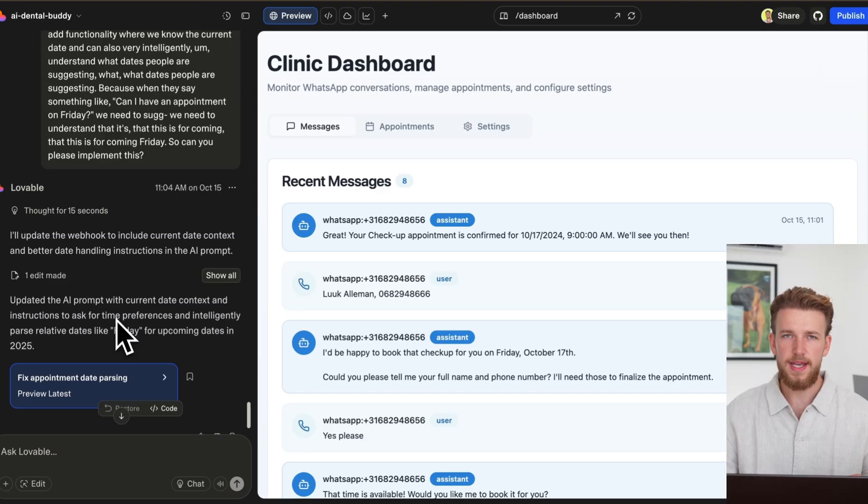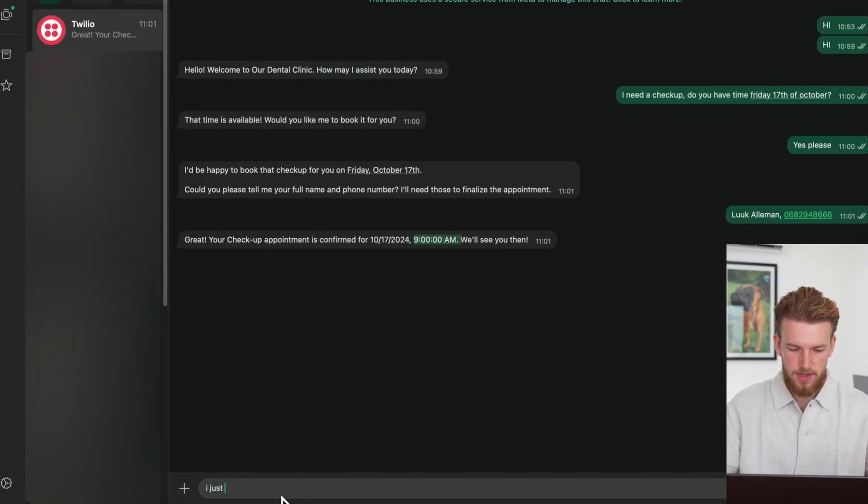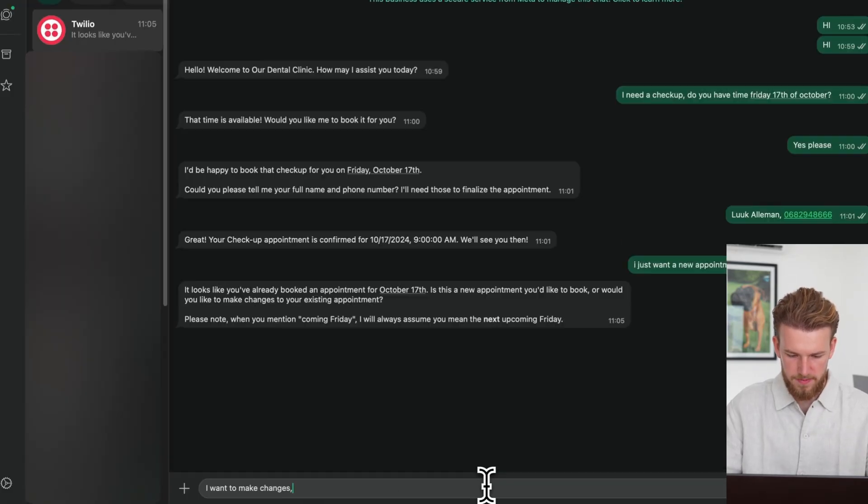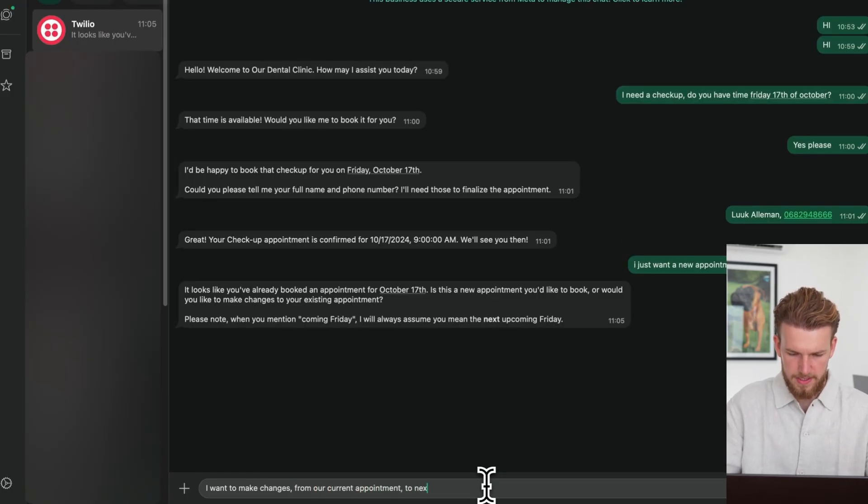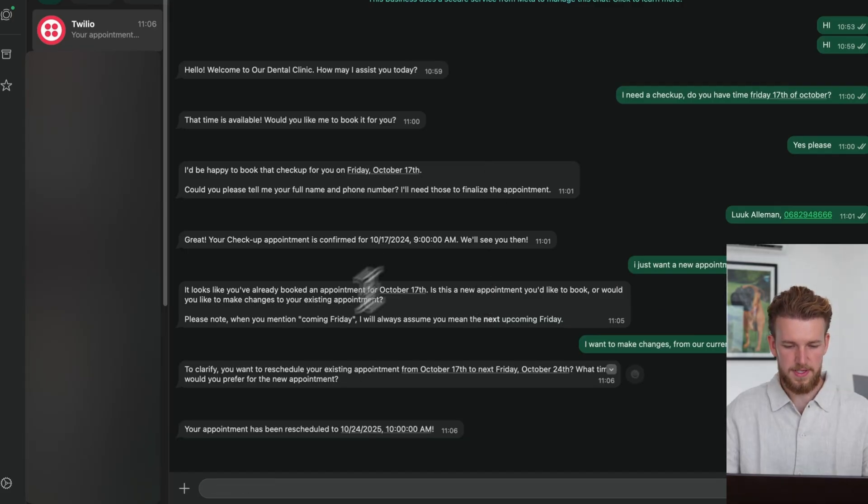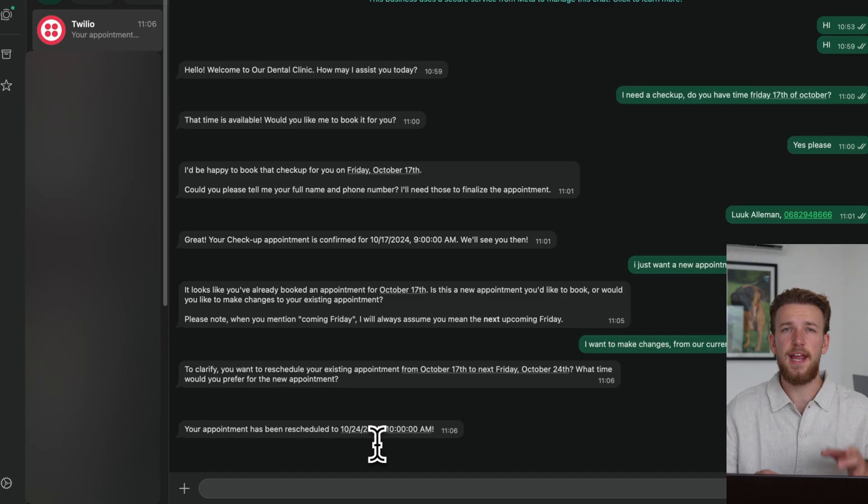So we can now test this out again. We can say, I just want a new appointment for coming Friday. I want to make changes from our current appointment to next Friday. I think 10 is fine. Perfect. So now it has the correct year and the correct time. So this is already a very large improvement.